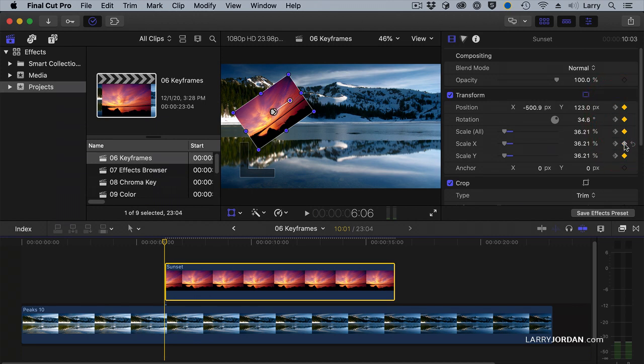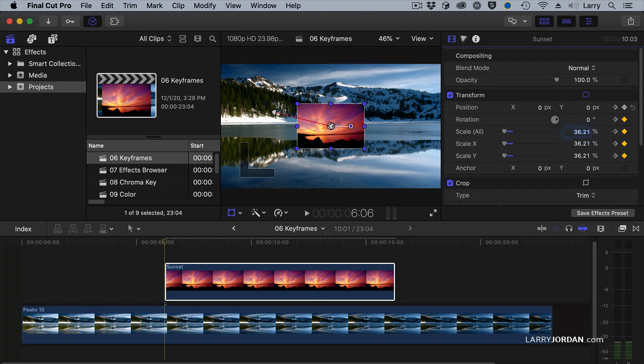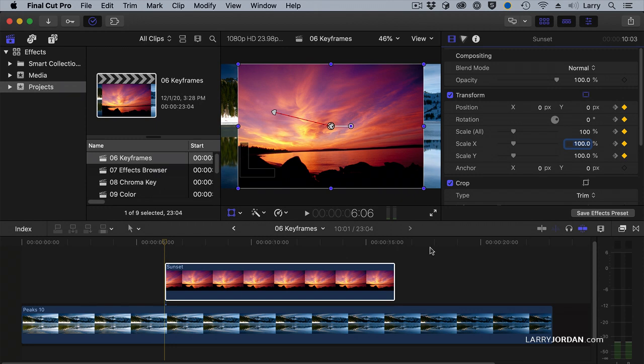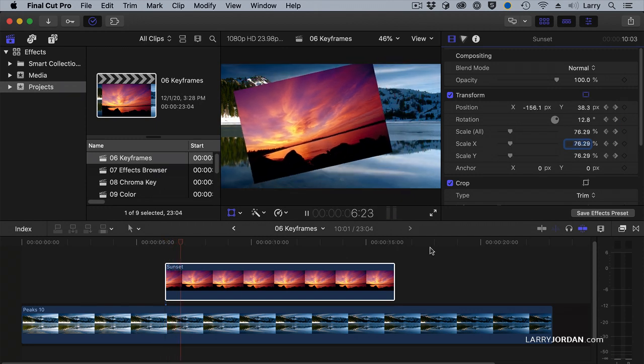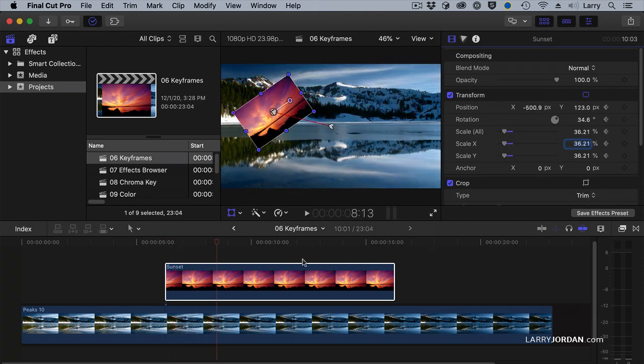And the way that Final Cut works is an image is centered when X is 0. It is not rotated when rotation is 0. And it's scaled when scale is at 100%. It's easy to reset a clip to its starting points, because it's always 0 or 100%. And now as I play this, it flies back into that shape.